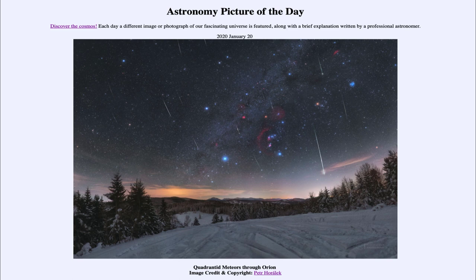That constellation was Quadrans Muralis, which is no longer used. About a hundred years ago, the International Astronomical Union defined the official list of constellations, and that one is no longer part of the group used by astronomers. However, the naming of the meteor shower still remains.